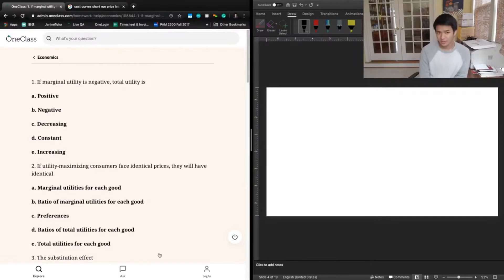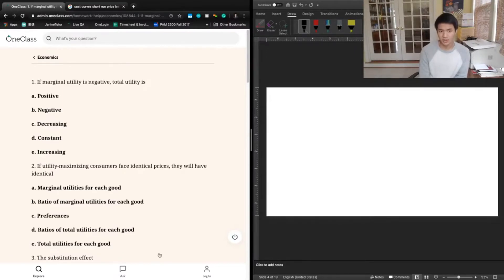C says decreasing. This goes back to the idea that the marginal utility function is the first derivative of the total utility function. In that sense, if the first derivative is negative, then total utility must be decreasing because marginal utility is our derivative. So decreasing seems to be a really good answer for what we're looking for here.